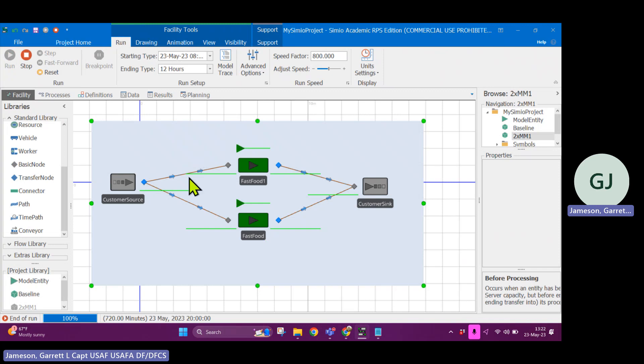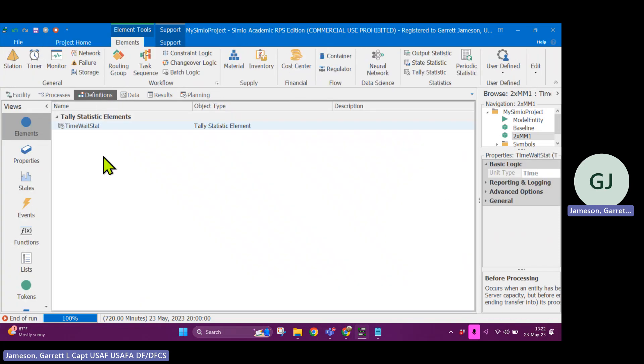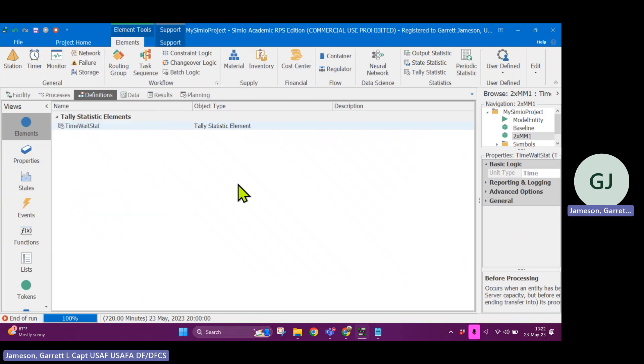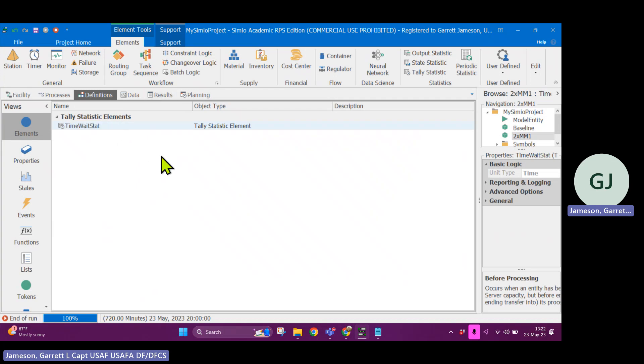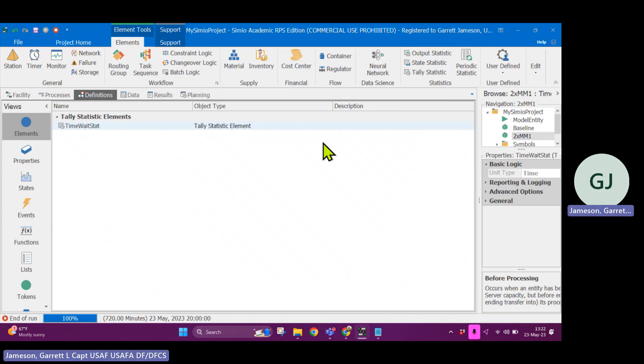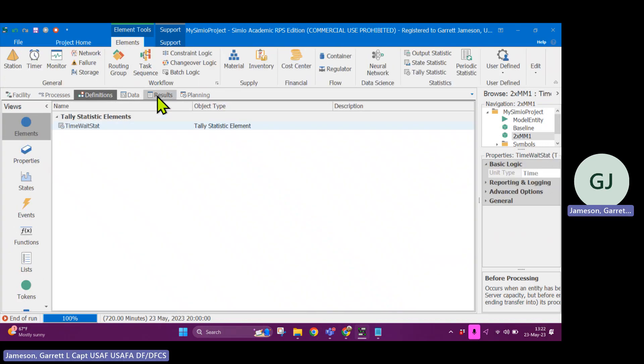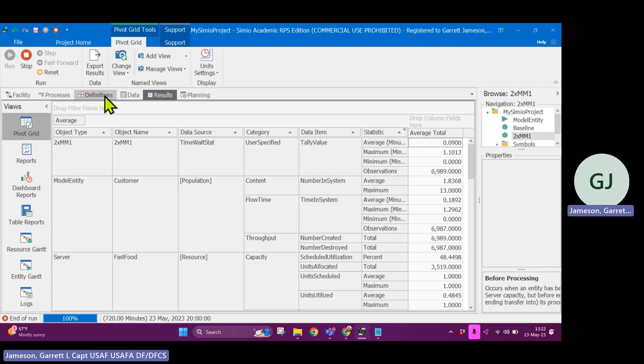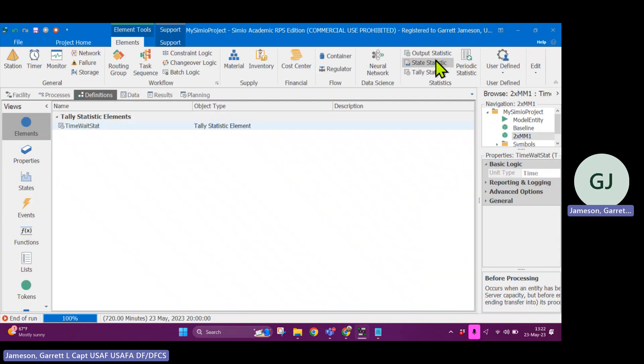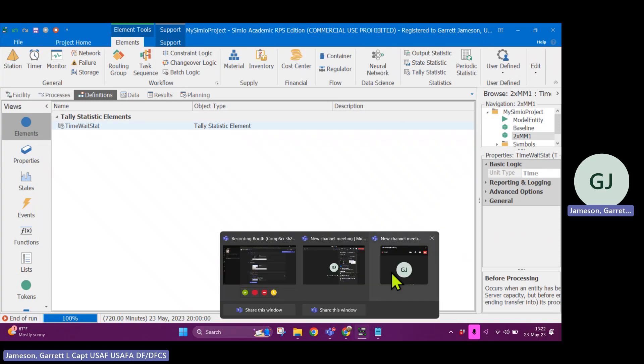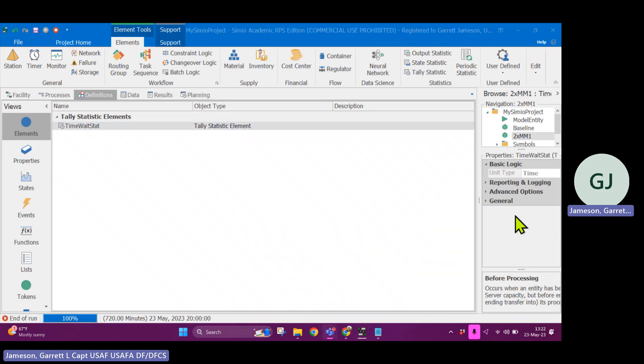So I hope that that was helpful in terms of creating your own statistics to be able to track things. The last piece that I'll add is if you have a state variable or you have a property or an event, it won't show up in your results unless you create a statistic, a statistic to show up here. So in order to get something in your results tab, you have to have in your definitions a statistic here for it to populate. All right. Good luck. Happy modeling.